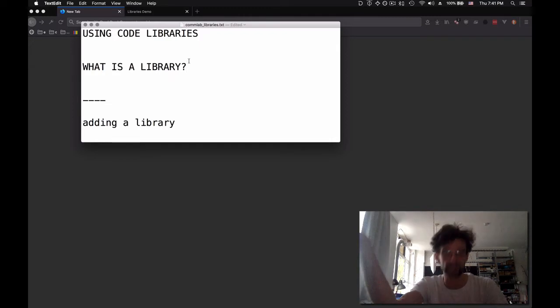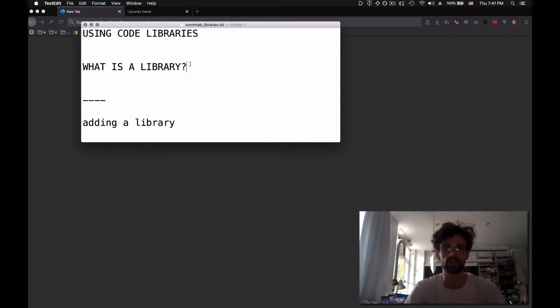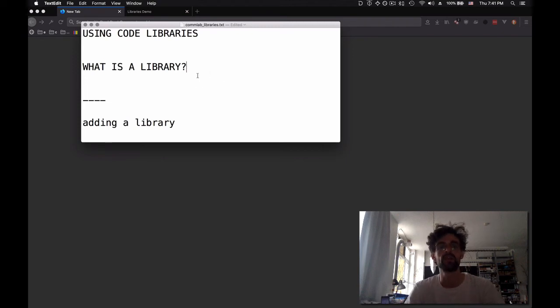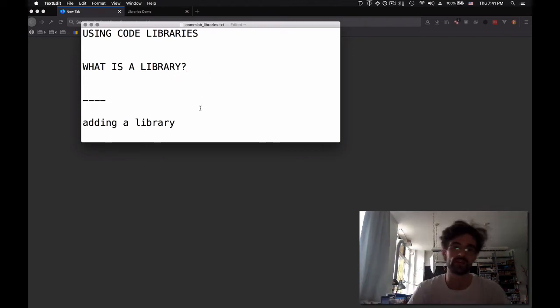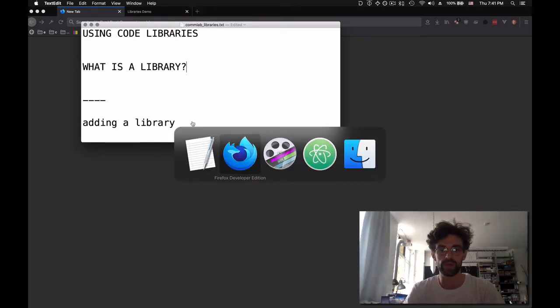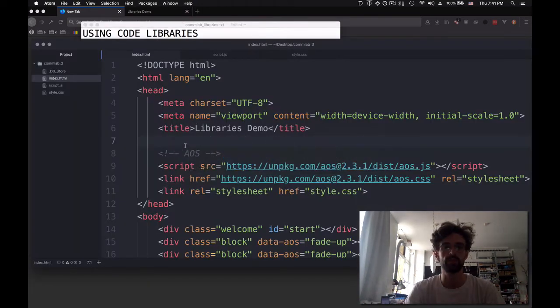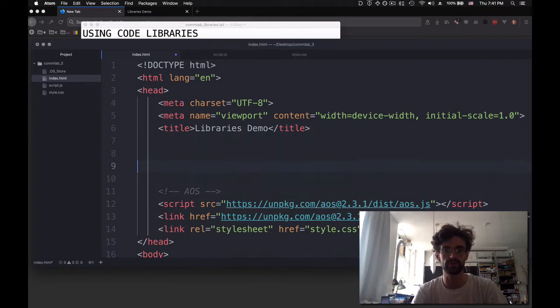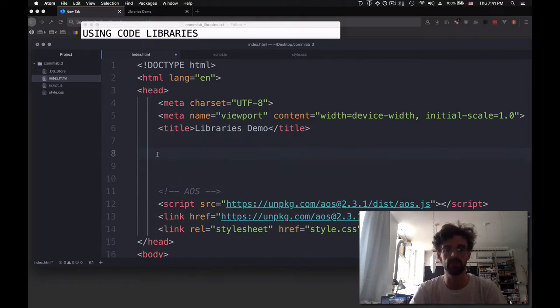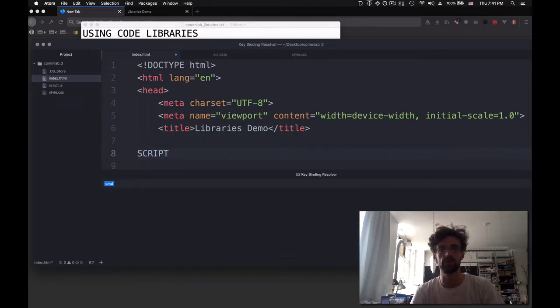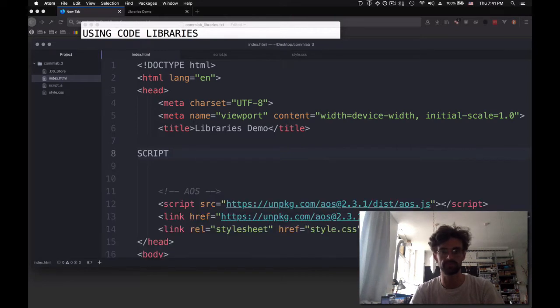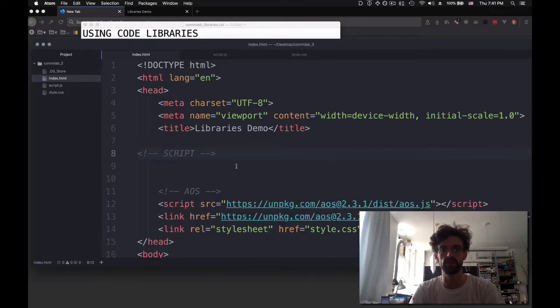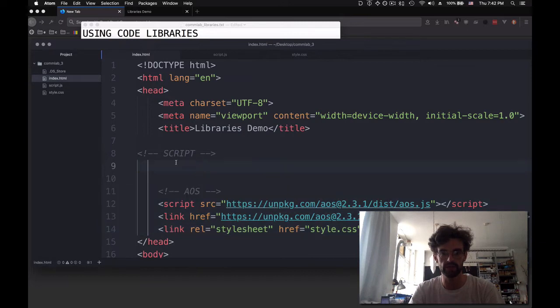So that's what a library is. A little package that we import and then allows us to do more things than just with regular JavaScript. So the first one that we're going to use is this library called jQuery. And how do we add it? We want to end up with something here in our head tag that has a script. Here I already have the AOS, but let's go through the steps of adding jQuery.